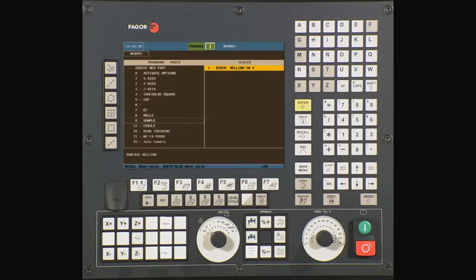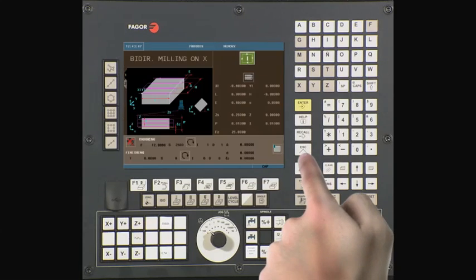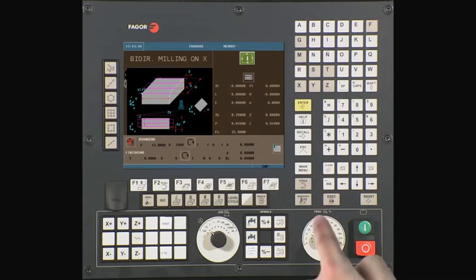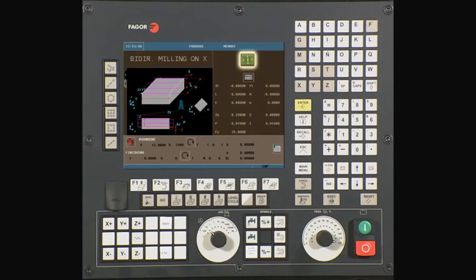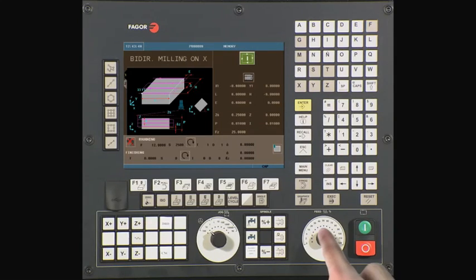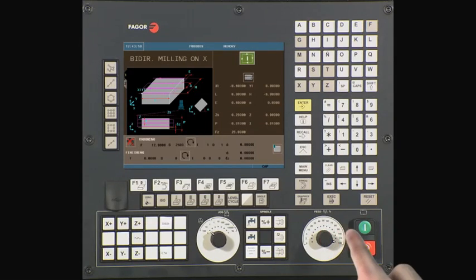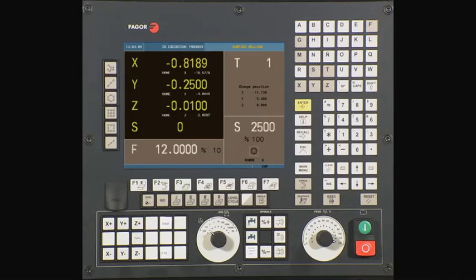To execute the cycle, press Escape twice. You will now see that there is a Cycle Start icon at the top of the screen. Turn down the feed rate to zero and press the Cycle Start button to begin executing the cycle. Slowly increase the feed rate after pressing Cycle Start to advance in the program.